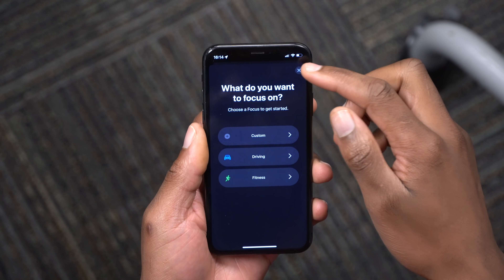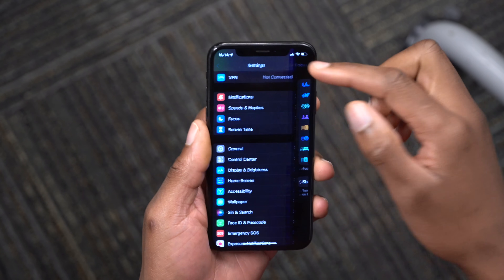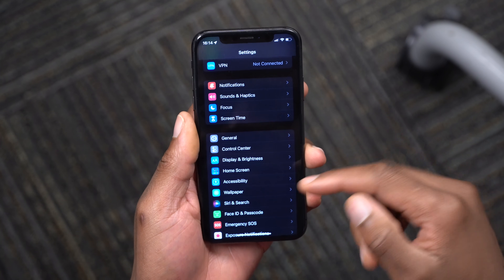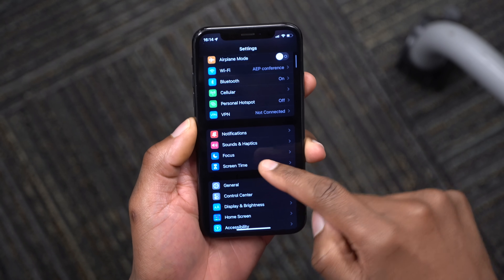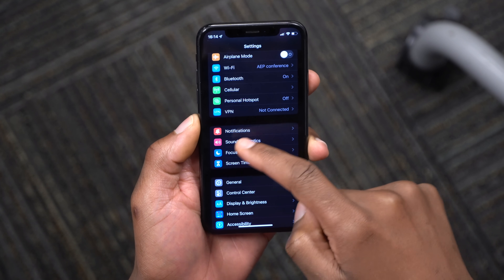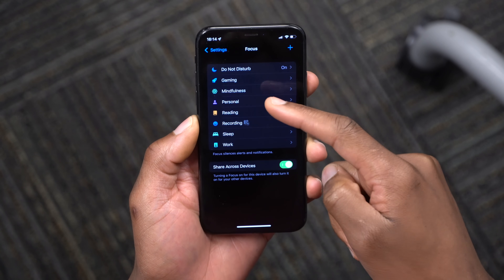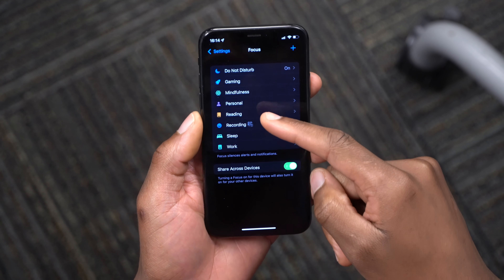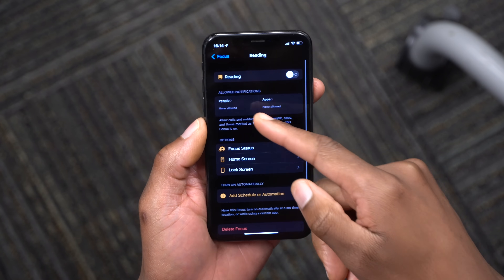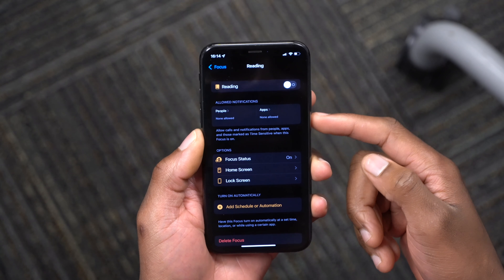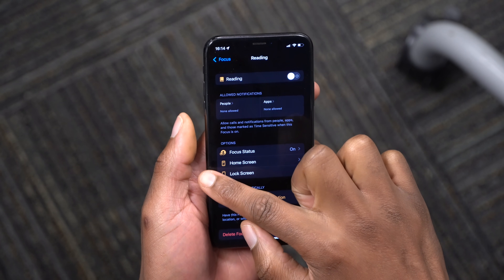To get to the Focus menu settings, go into Settings and you'll see it near Notifications. From there you can customize which apps send you notifications and who is allowed to call you.